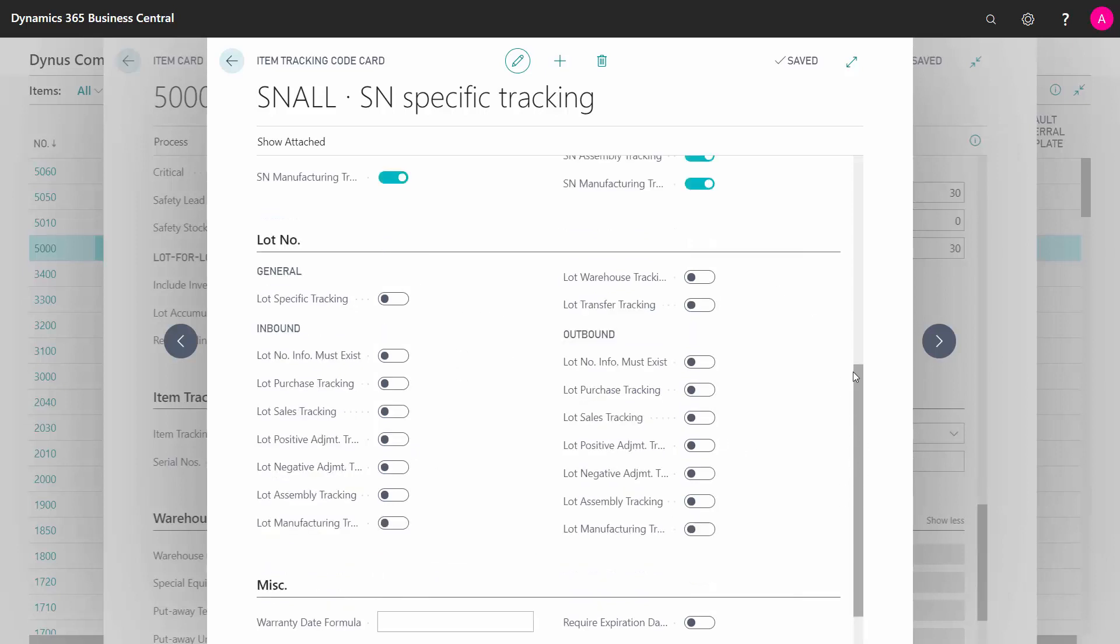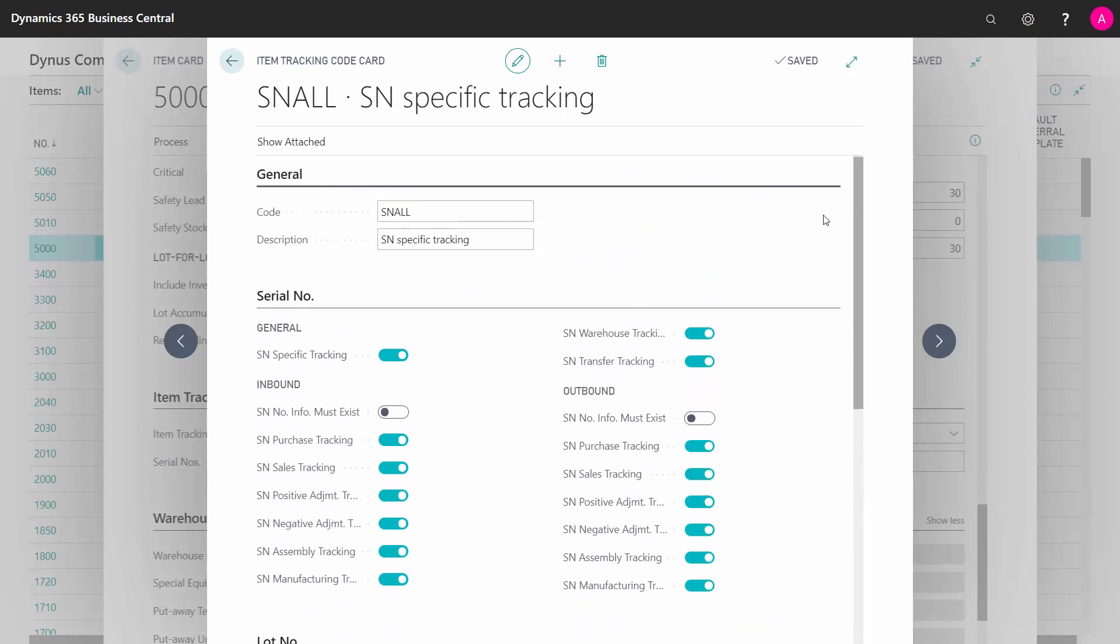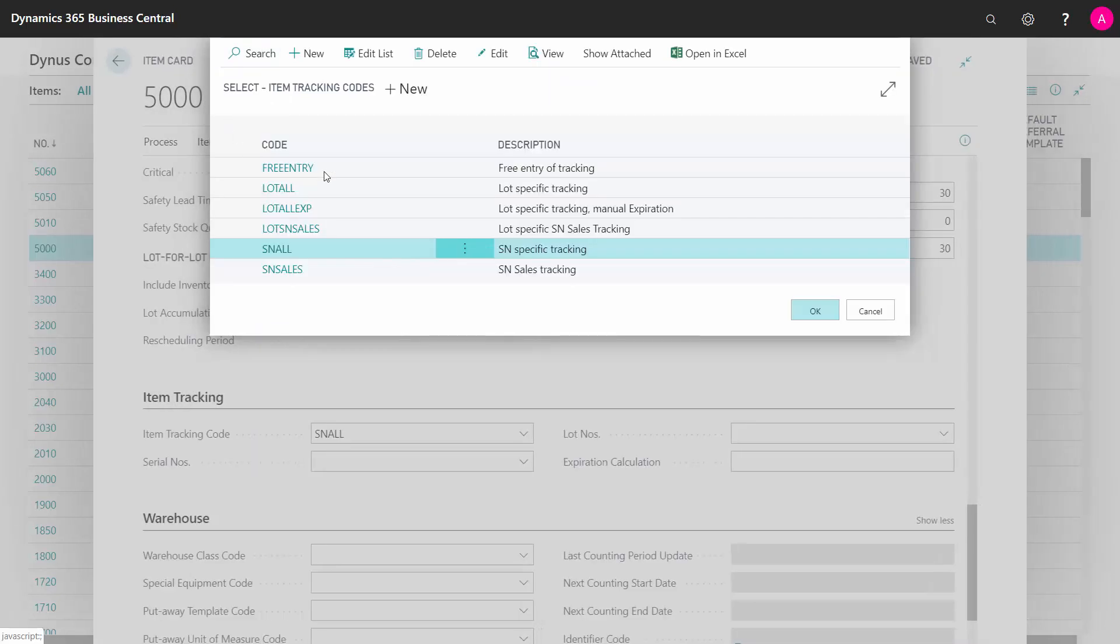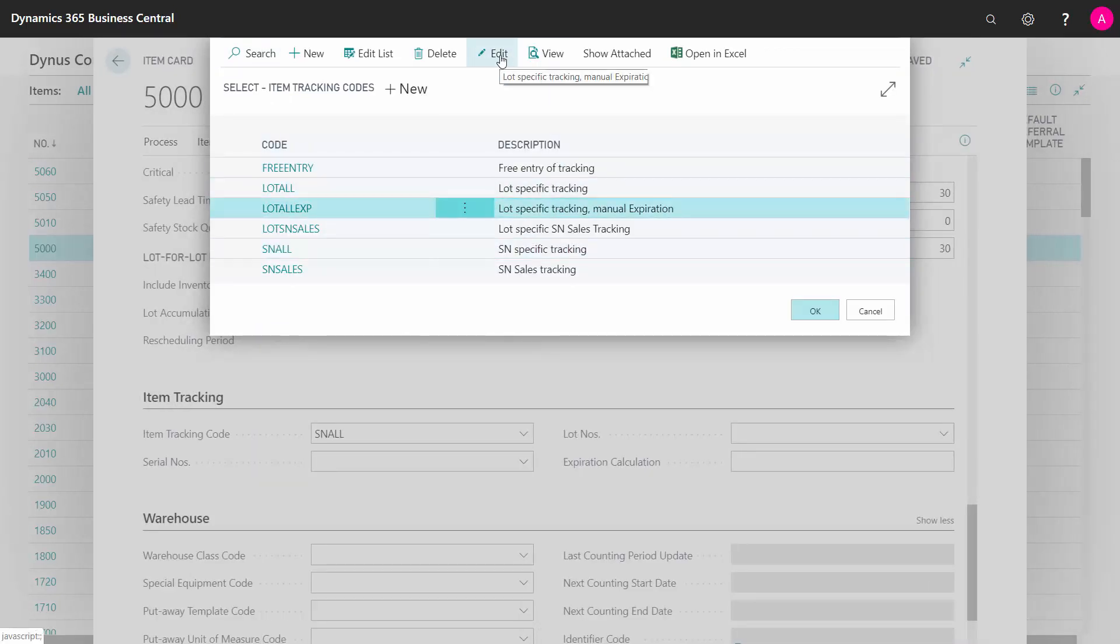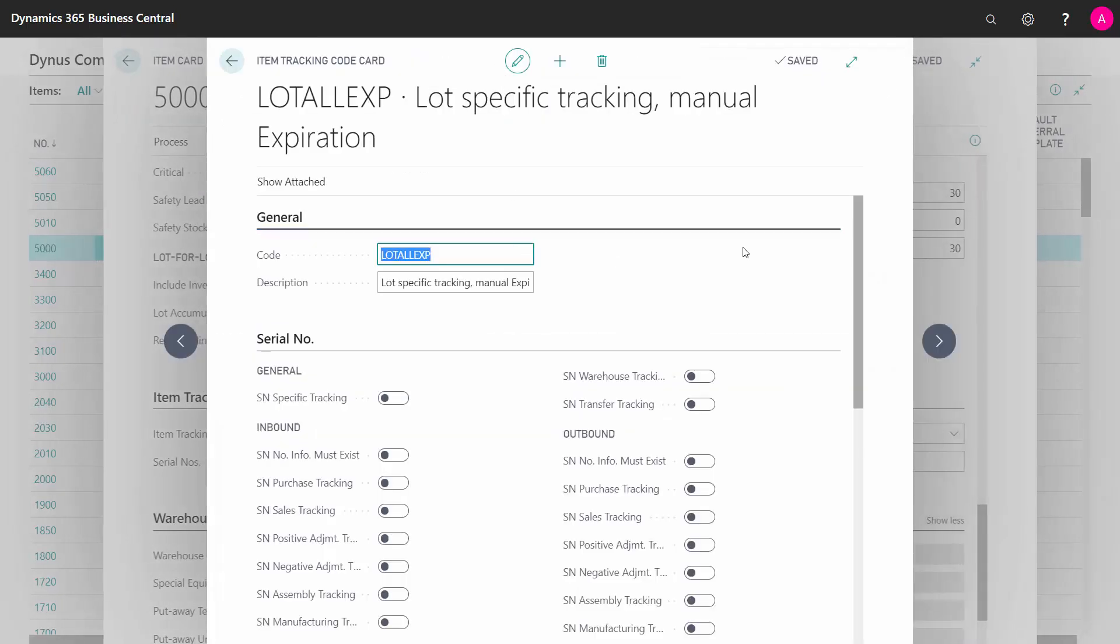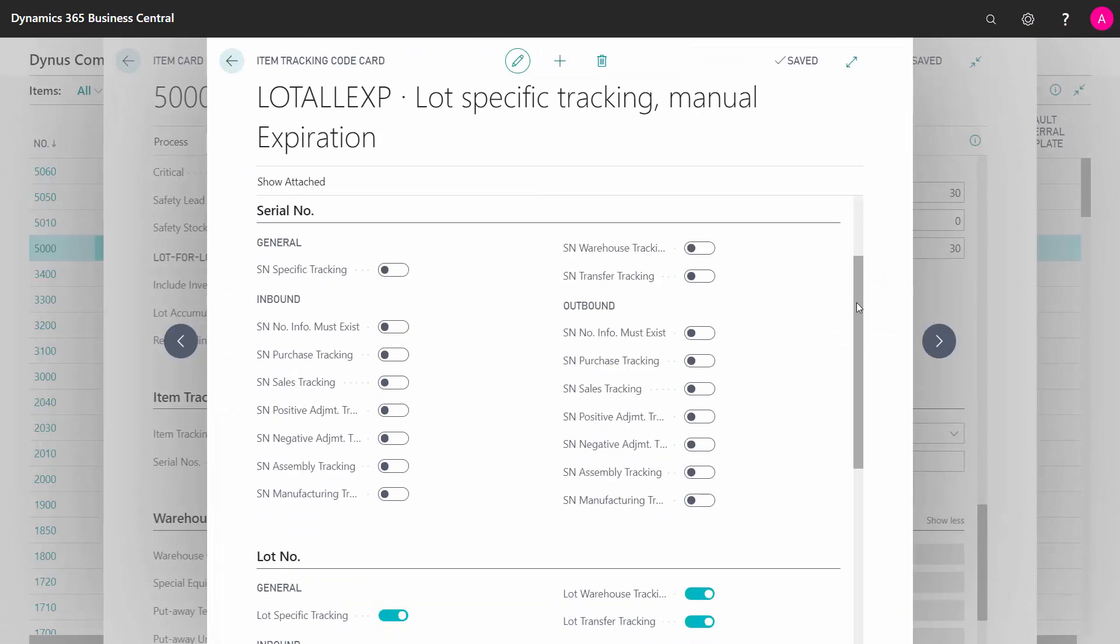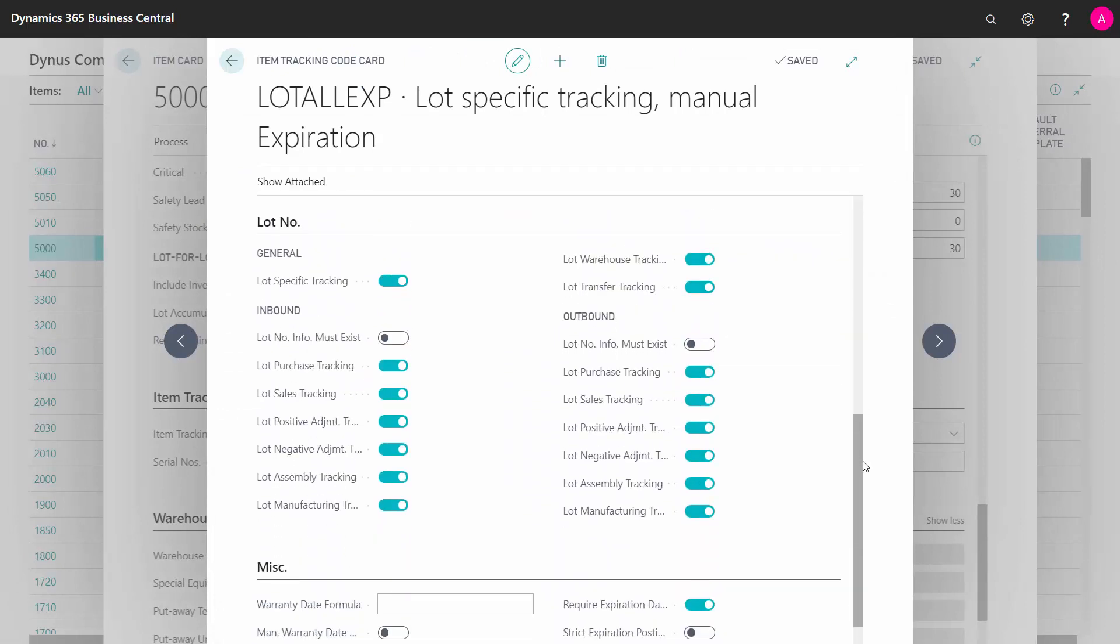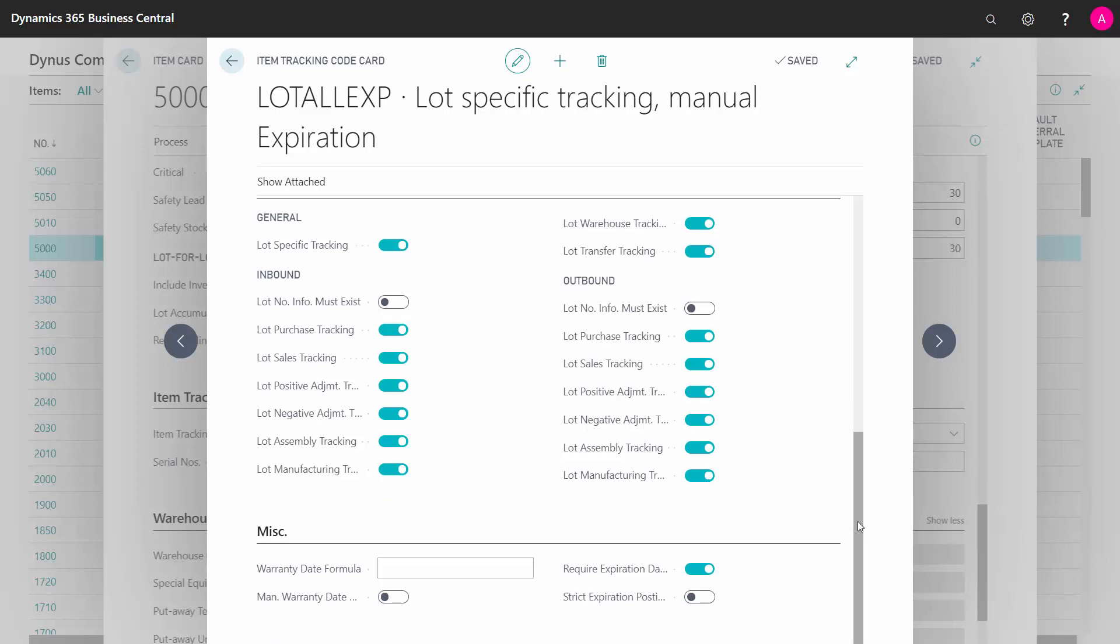You can also define both in one go, so you can have an item that uses both serial number and lot numbers. This is my serial number, if I look at the lot number for an example. It has of course no serial number check in here, but it has a lot of lot number check marks that I could set up whenever I want to assign or handle lot numbers.